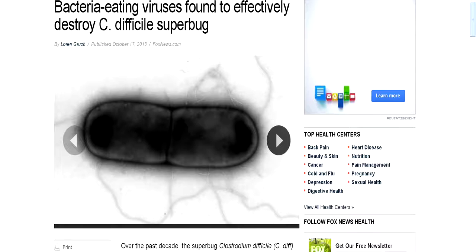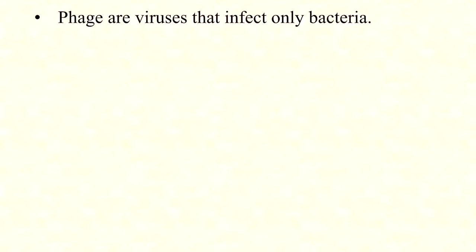Here's another reason why understanding phage is important: phage therapy may be an important antibacterial strategy in the near future. Labs are studying using phage to go after pathogens rather than antibiotics, because resistance to phage is believed to be more costly to the bacterium and would evolve much more slowly than antibiotic resistance. Since phage don't infect humans, an inhaler full of phage particles would specifically target only the bacteria you're trying to kill. For example, a 2013 study explored using phage specific to C. diff to kill it without harming other gut bacteria.